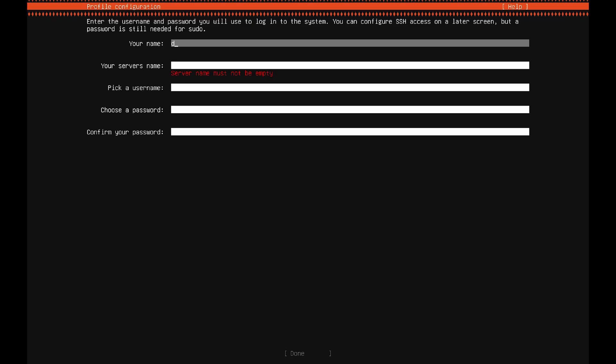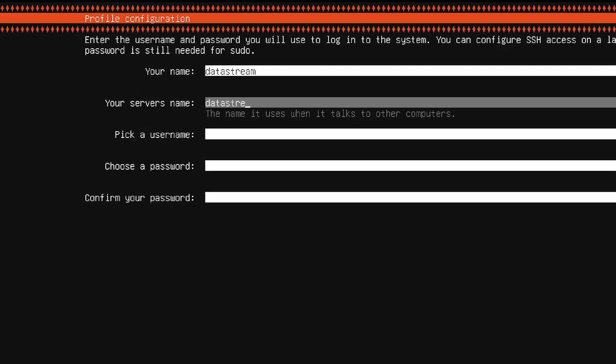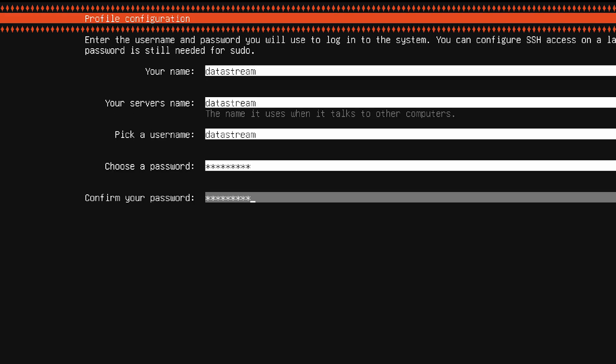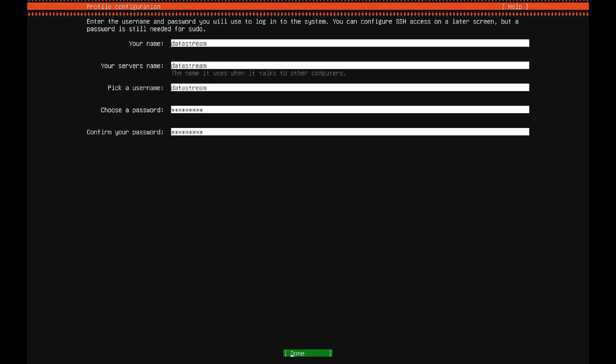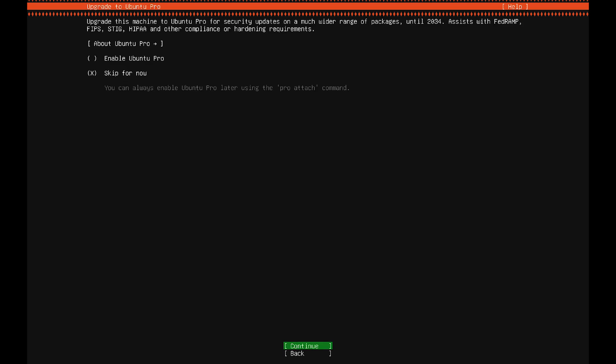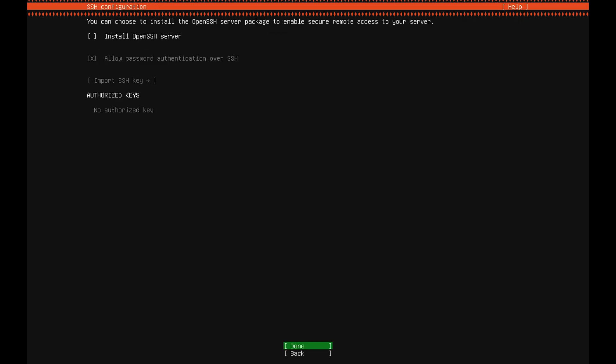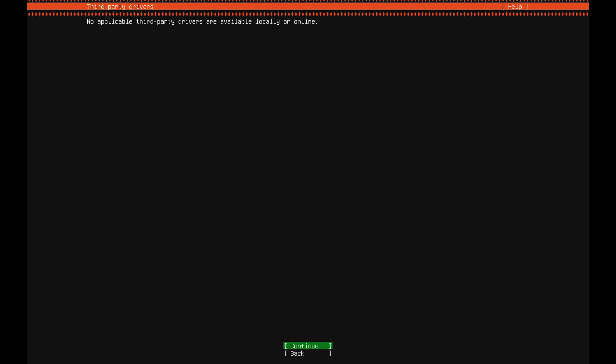Now you can configure your profile. Fill out these username fields and then pick a password. Then just press enter. I'll skip the Ubuntu Pro for now. You can also skip the SSH configuration if you don't need anything like that.